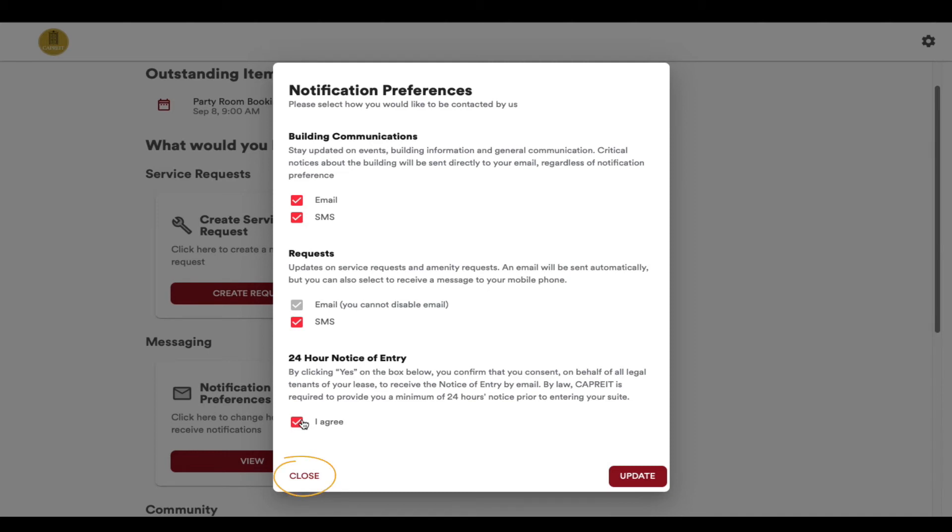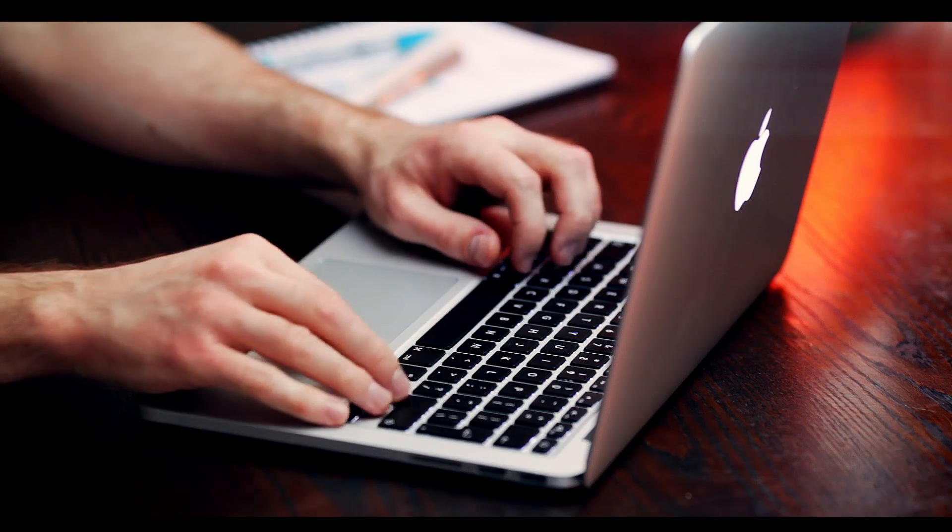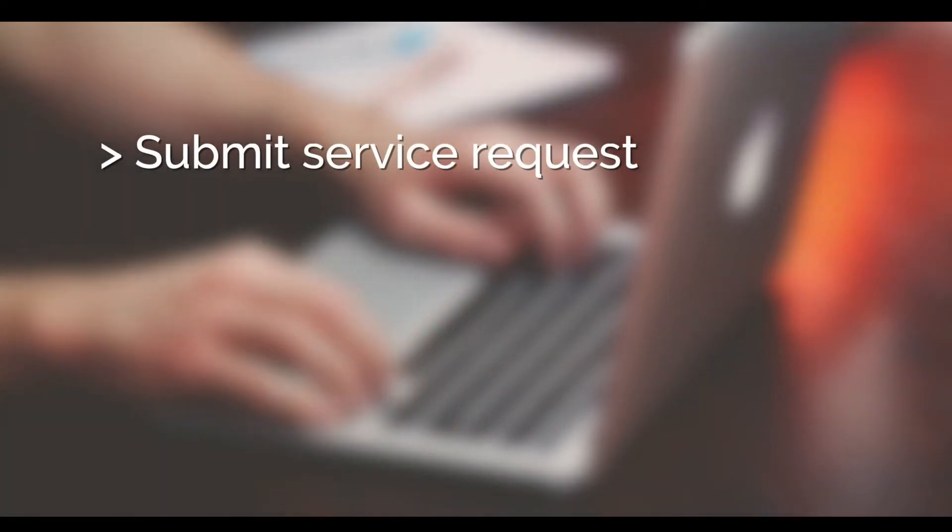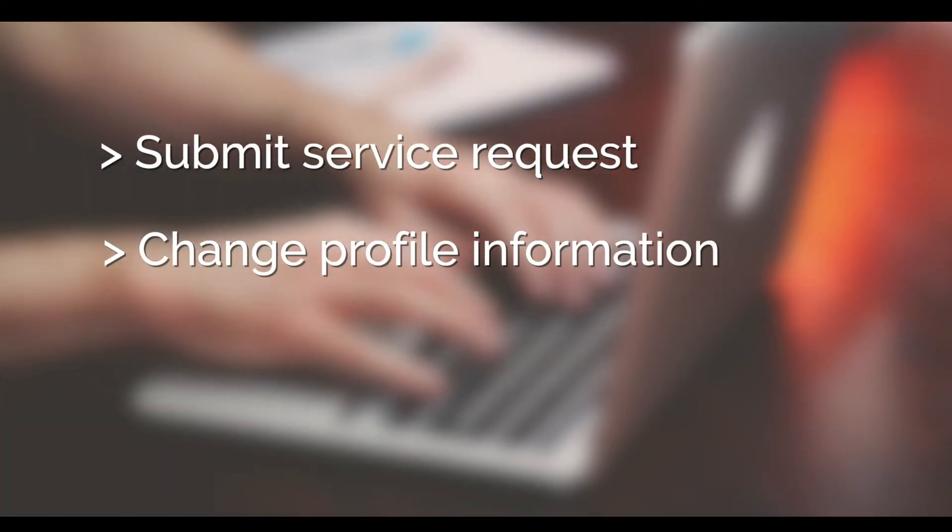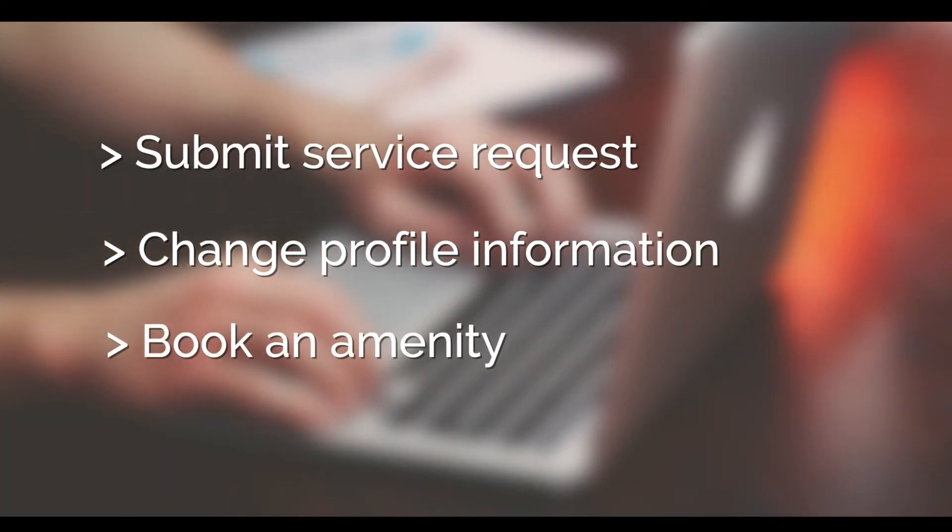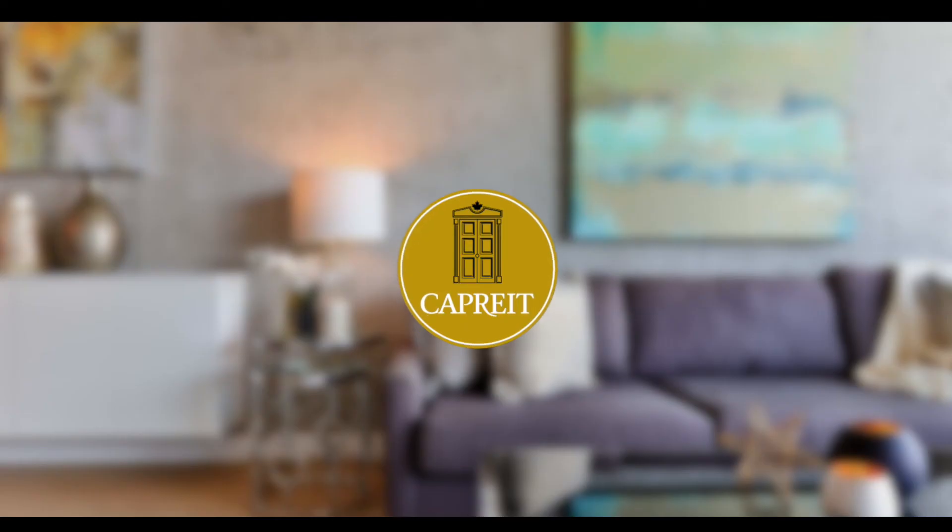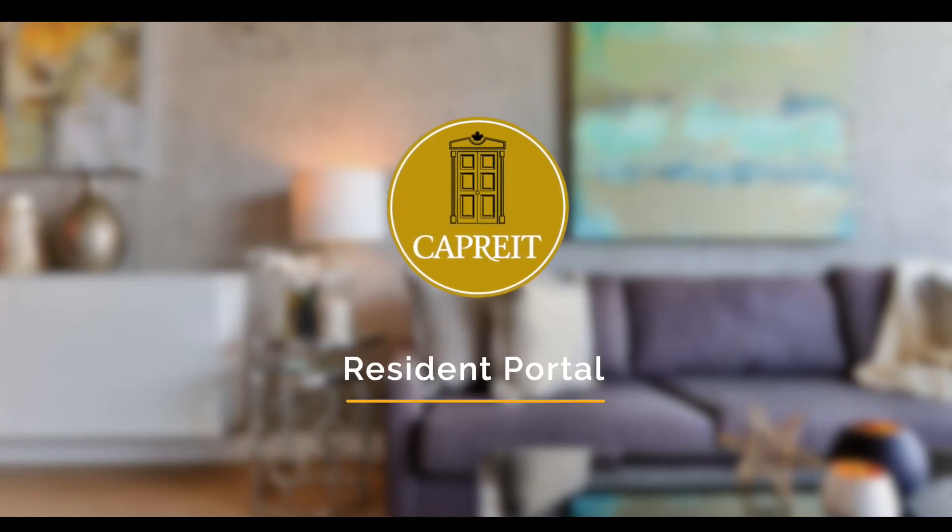You can make changes at any time to your notification preferences. Please visit our other videos to learn how to submit a service request, change profile information, book an amenity, and see other functionality of your resident portal.